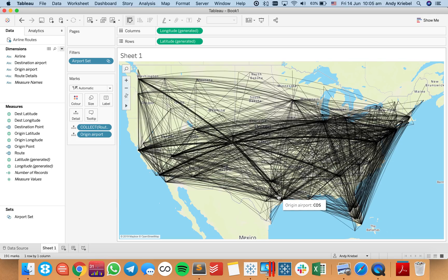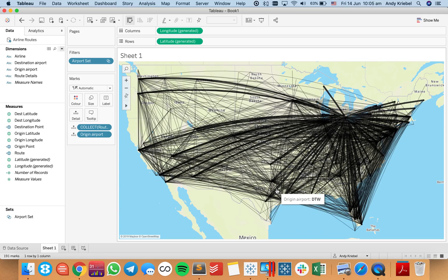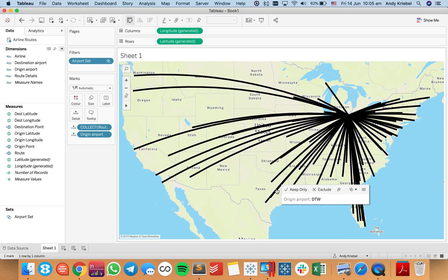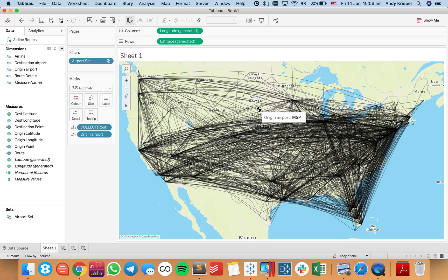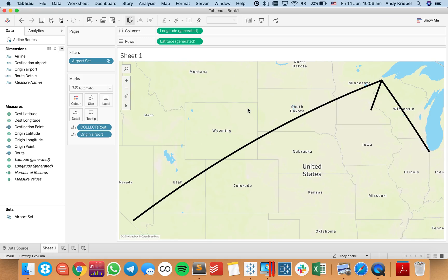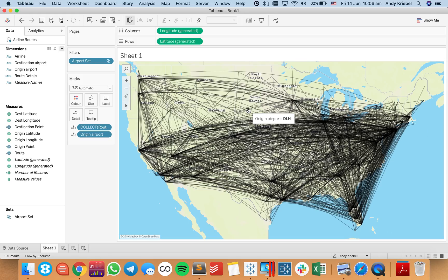So I can pick maybe this airport here — Detroit — and there we go. When you hover over a line, it gives you the details for that particular airport. I think it looks pretty neat — so that's Duluth, Minnesota. That's one example, but let's look at a different one.